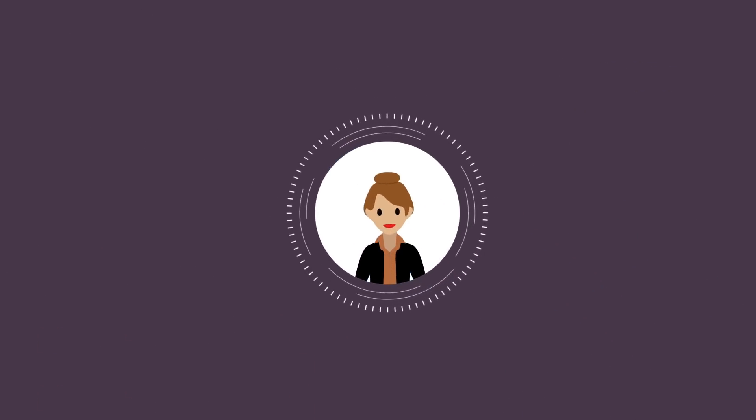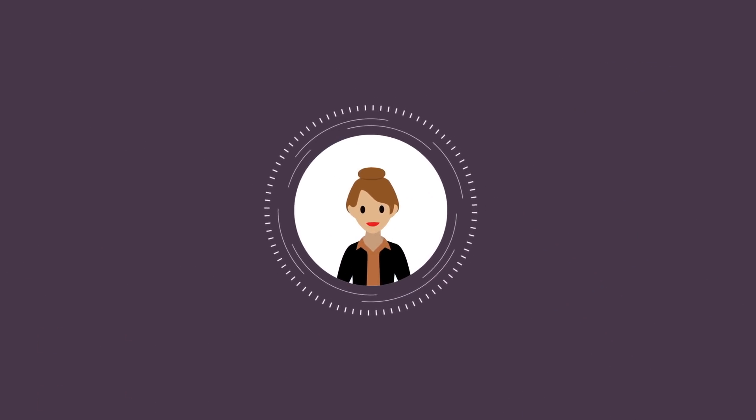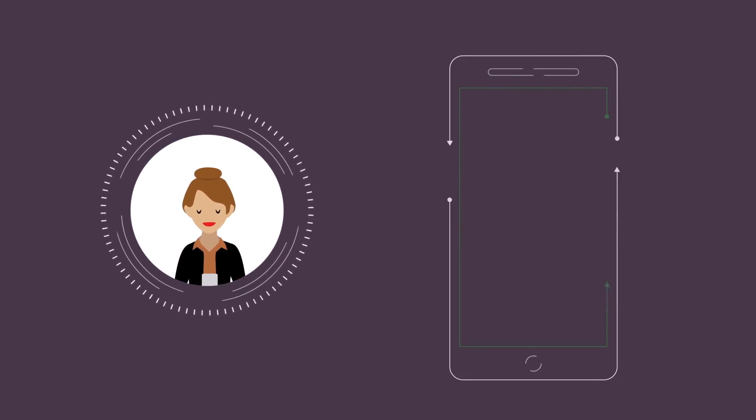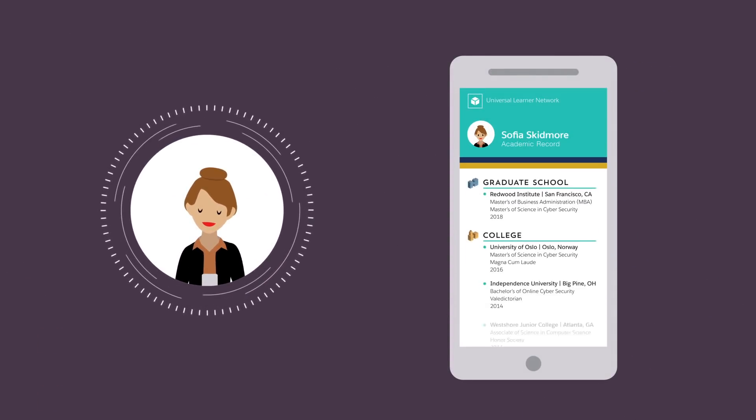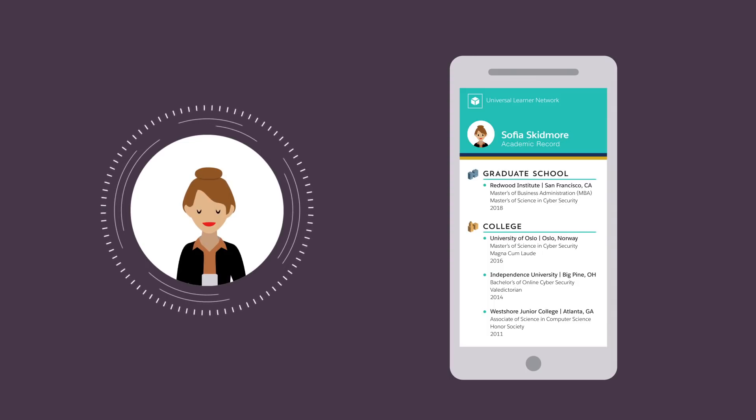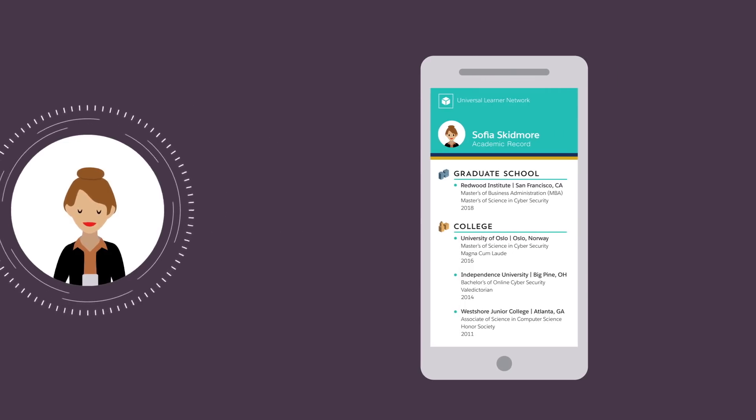And after graduating, she can easily show her learner profile to a potential employer, confirming her entire education history.